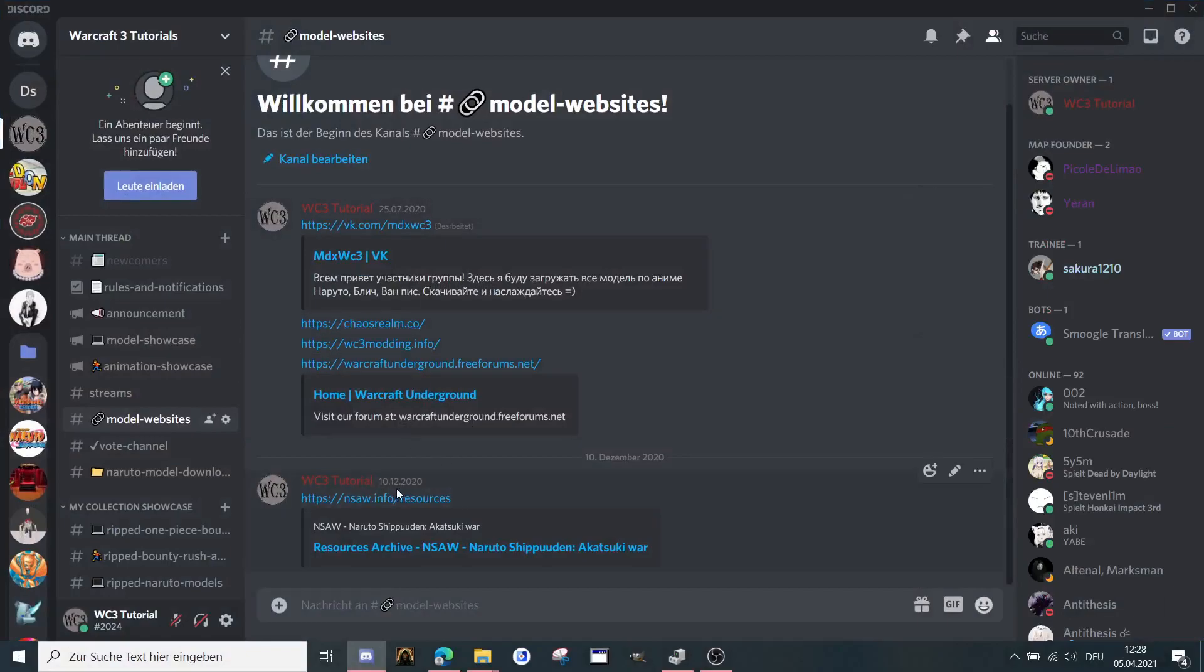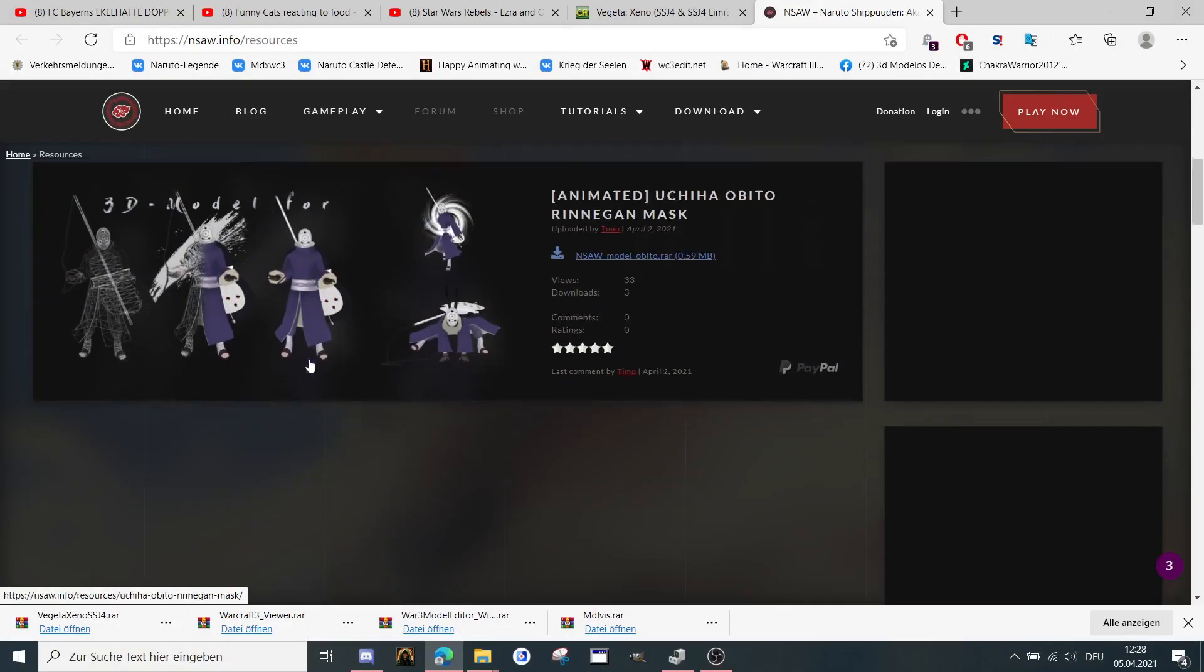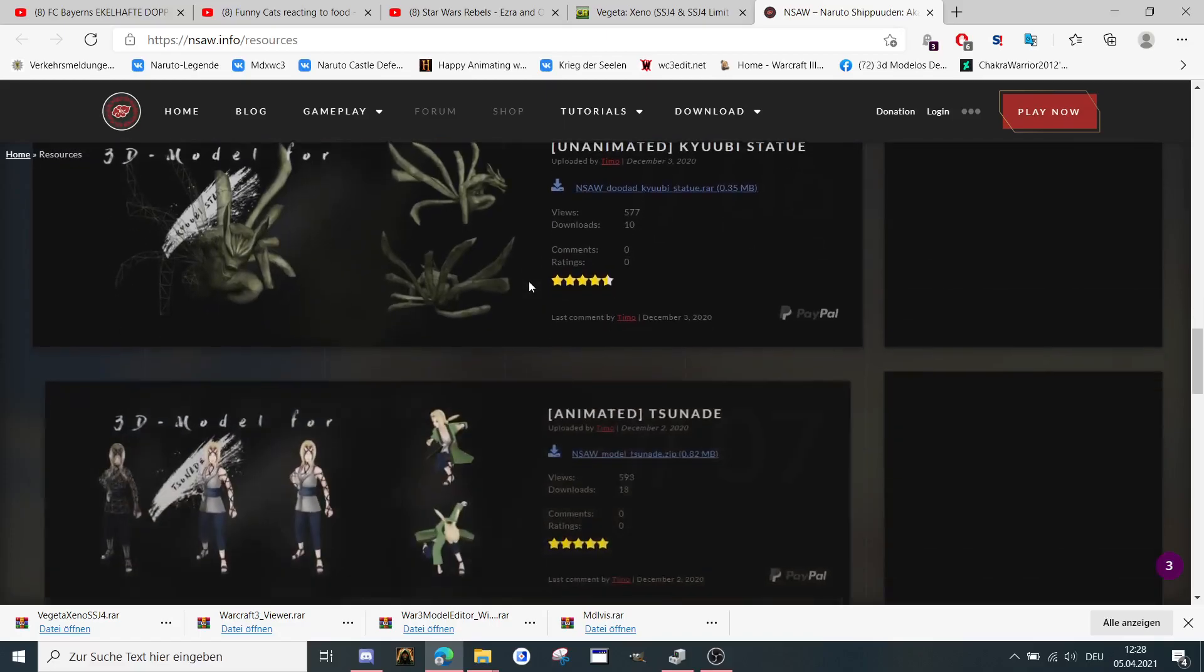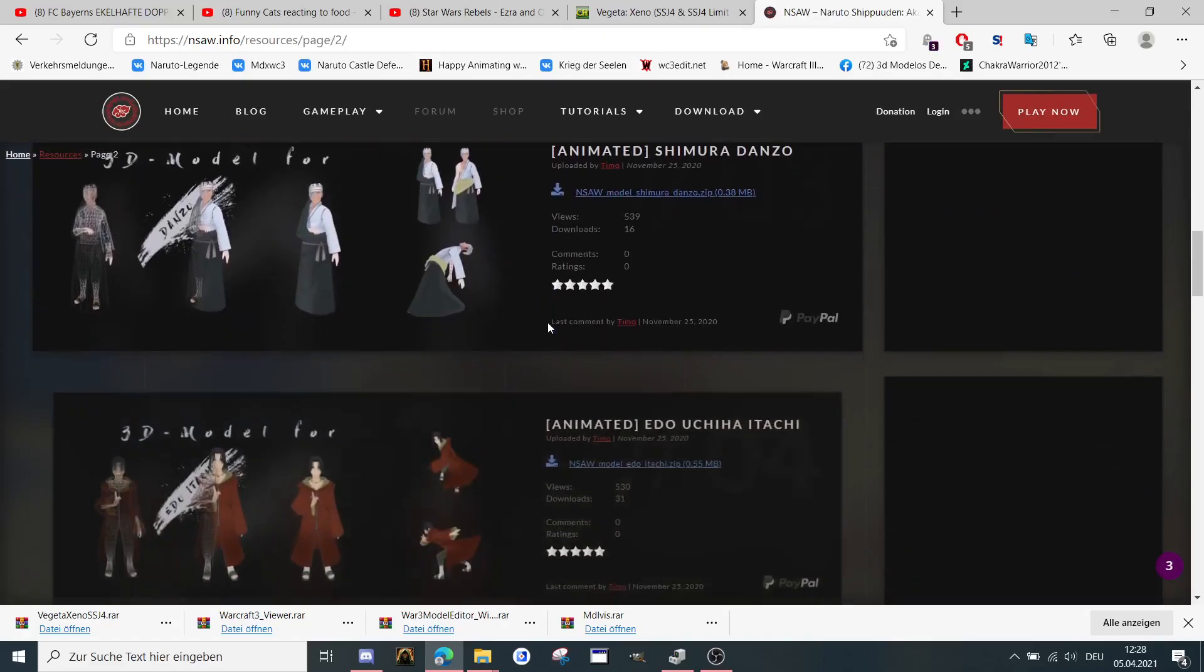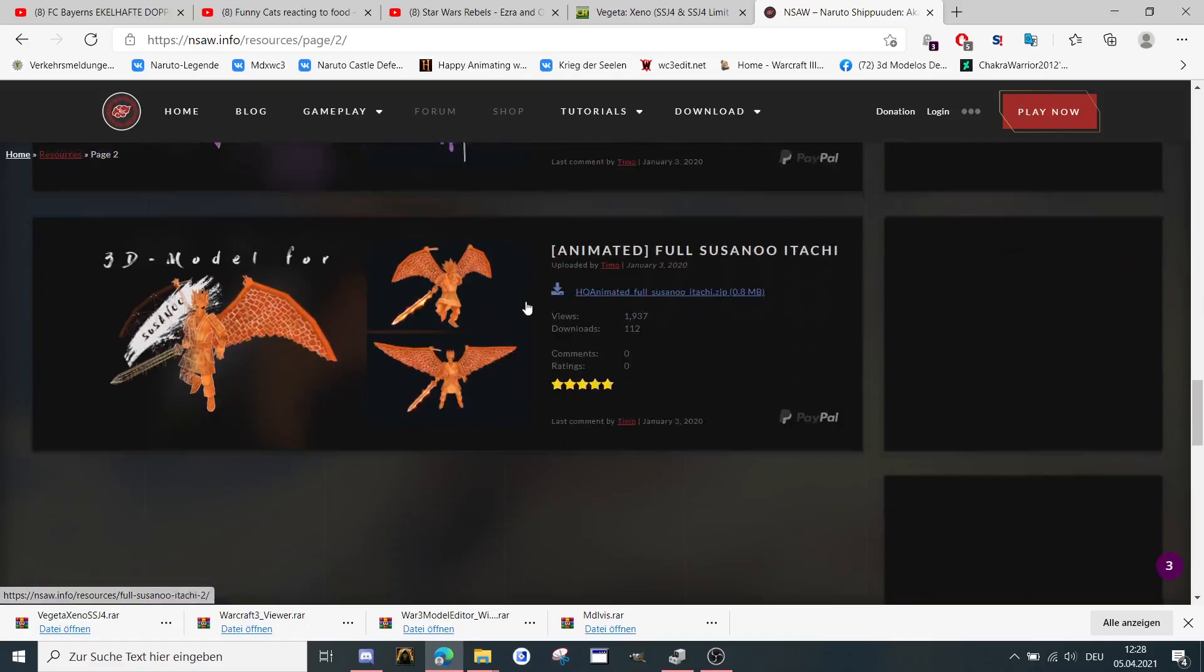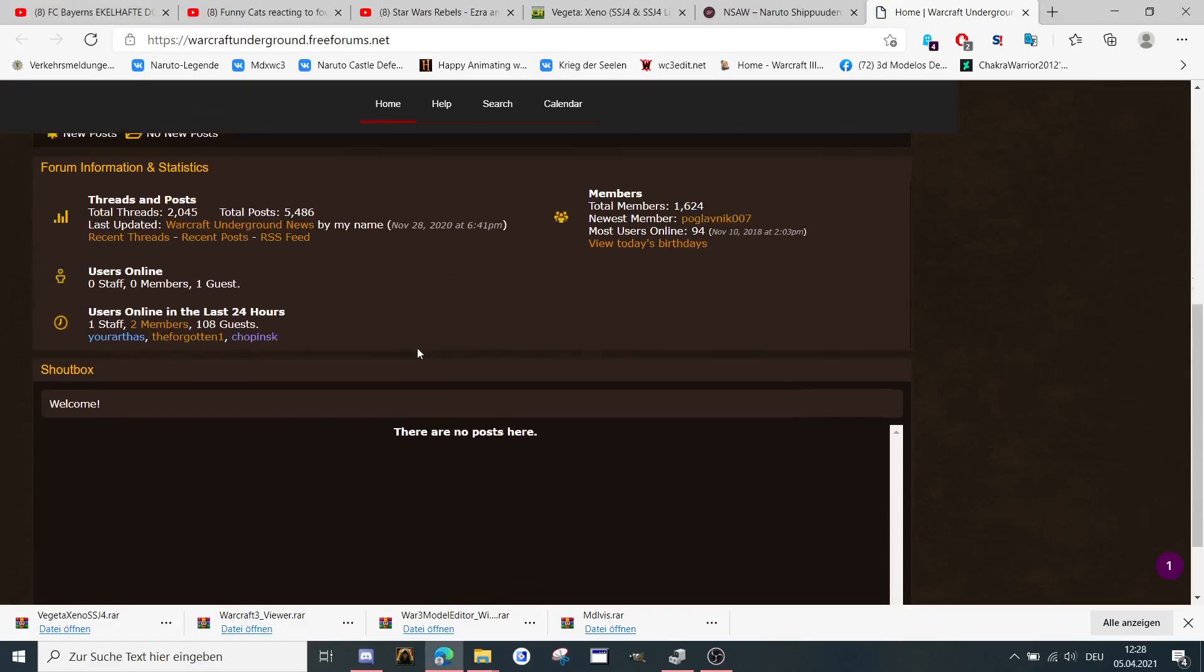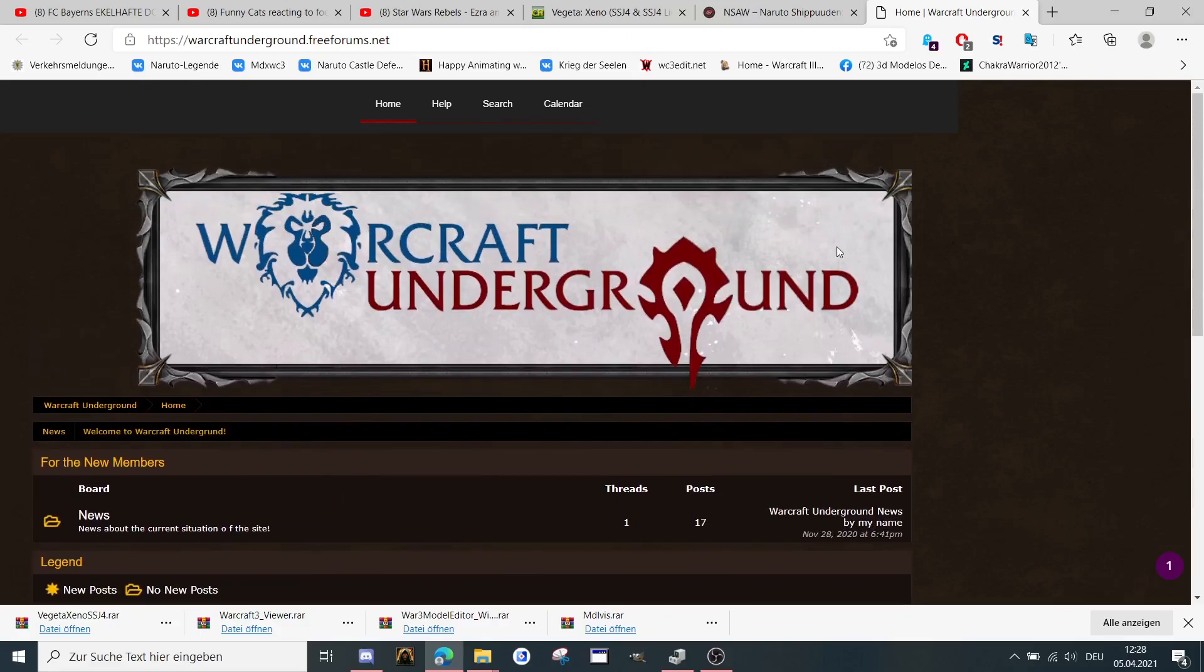Then let's go to another site here, NSRV. You can find free resources for models from Naruto. You can download a lot of stuff here. Some models also animated by me, like this one here. And then there is another site for World of Warcraft models. I think it's not online anymore, but that's not a big deal.